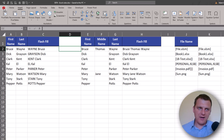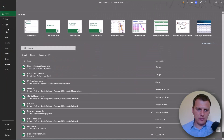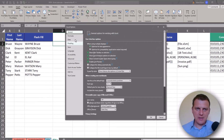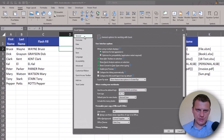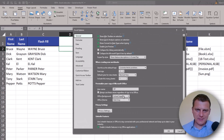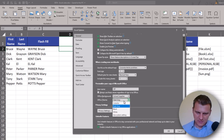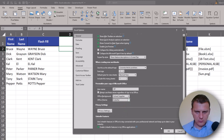We can go to the File menu and then to Options, and on the General tab we can find the option Office Theme. I'm using dark gray, and the default should be colorful.